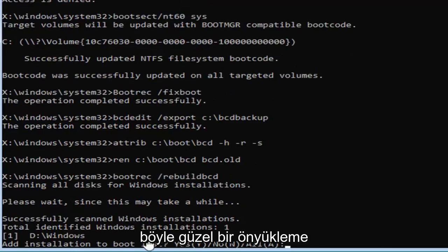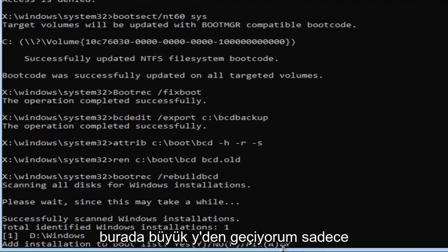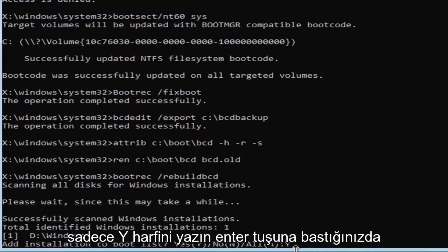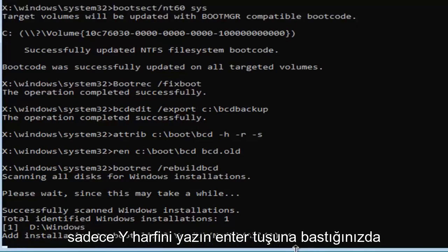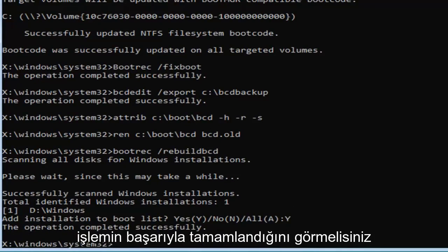So it's going to add installation to bootlist, you want to type the Y key, so I'm just going to do a capital Y here, just the letter, don't spell out Y, like W-H-Y, just type the letter Y, and hit enter, you should see the operation completed successfully.